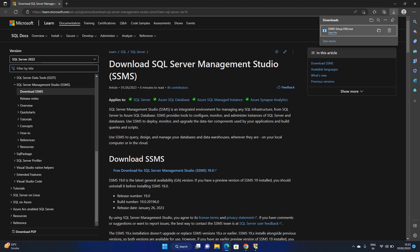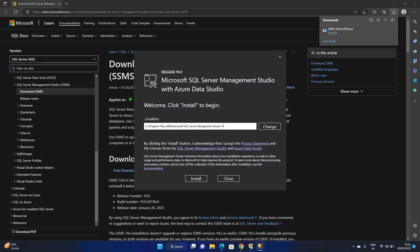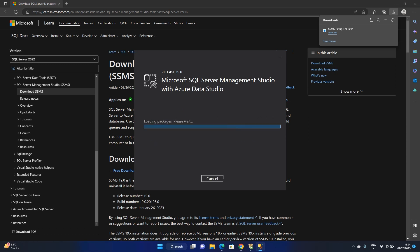The SQL Server Management Studio setup has been downloaded and I will now start the SSMS installation. This is quite easy — just follow the steps properly. Click Install. If you need to change the install location, you can do so. It will then download the required resources.